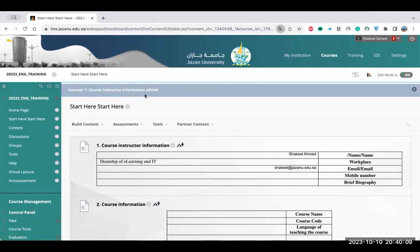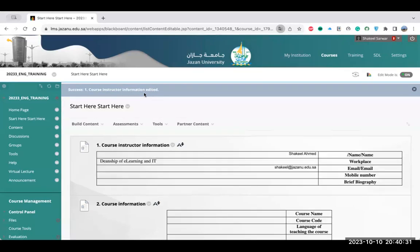As-salamu alaykum, sir. Thank you for this session. I have a question. For example, if one teacher is teaching a course but has three groups, is there an option to copy and paste the whole page to another course? Yes, everything you can copy and paste — it's pretty easy. All the options are available. Once you click the edit button at the bottom, you can find a copy button and a move button — you can do whatever you want. You don't need to make changes for all the courses manually — you just copy and paste.